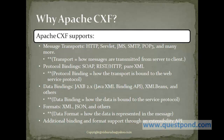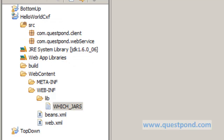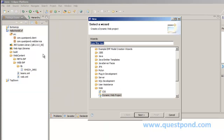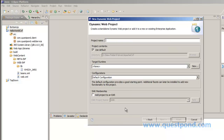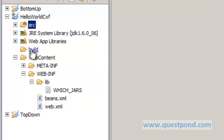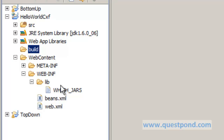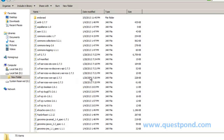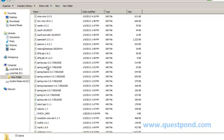Let's understand more about this framework with the help of an example. We have created a dynamic web project named 'HelloWorldCXF'. On creating this, various folders like source, build, and web content are created. Within web content we have WEB-INF and lib, which forms the standard structure of a Java web application. Within the lib folder of WEB-INF, we have included all the Apache CXF jars. The CXF lib folder contains all necessary jars, including Spring jars, which indicates its wide variety of support for Spring.